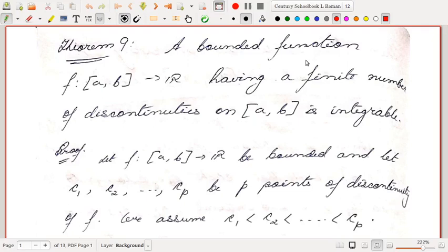In the last video we saw that if a function f is continuous in the closed interval [a,b] then it remains integrable. I remarked that this condition is sufficient but not necessary for integrability — there are many functions which are not continuous on [a,b] but are still integrable. Let us look at this theorem: a bounded function f from [a,b] to ℝ having a finite number of discontinuities on [a,b] is integrable.